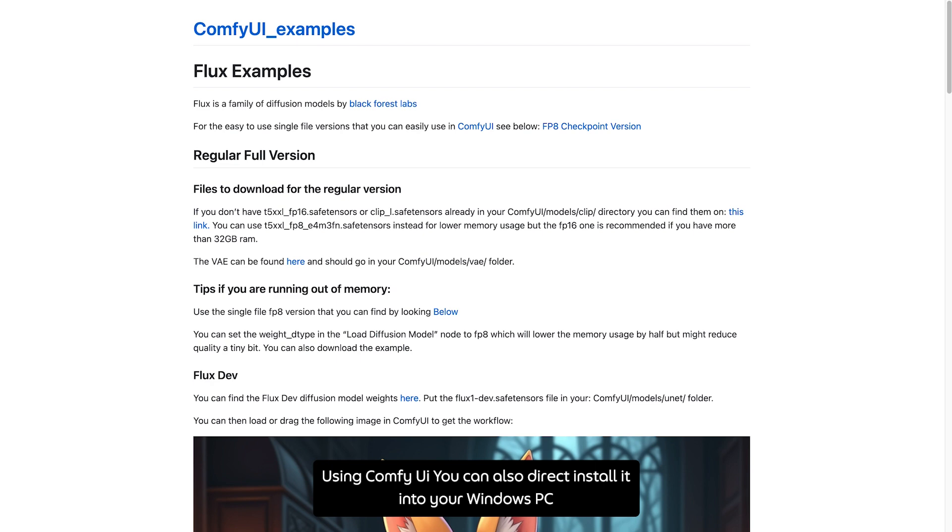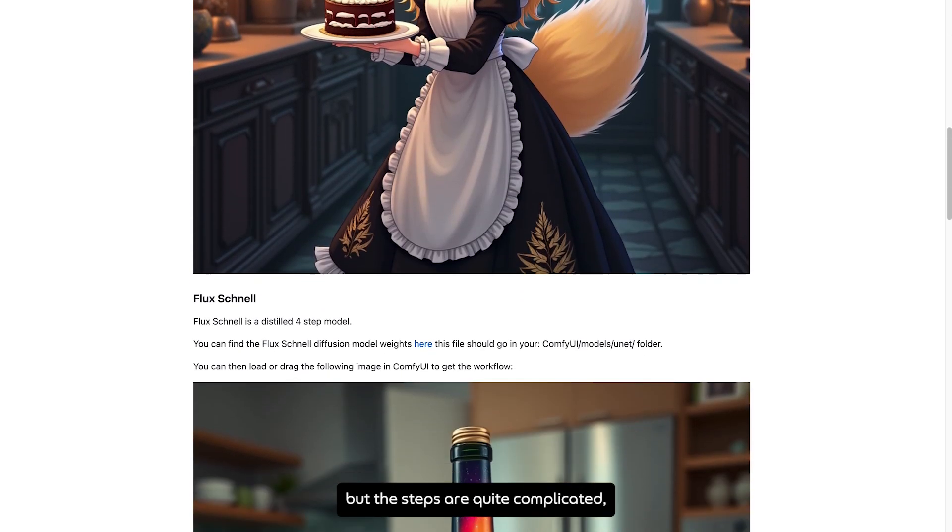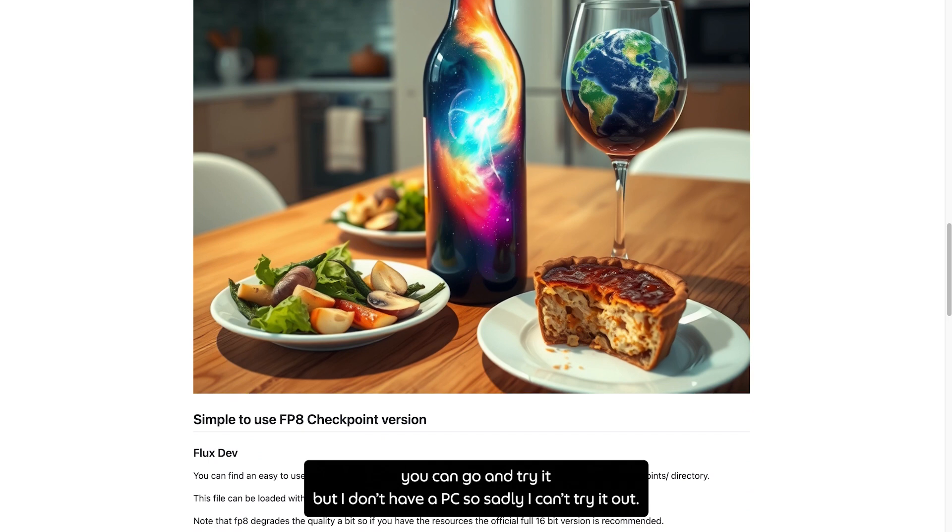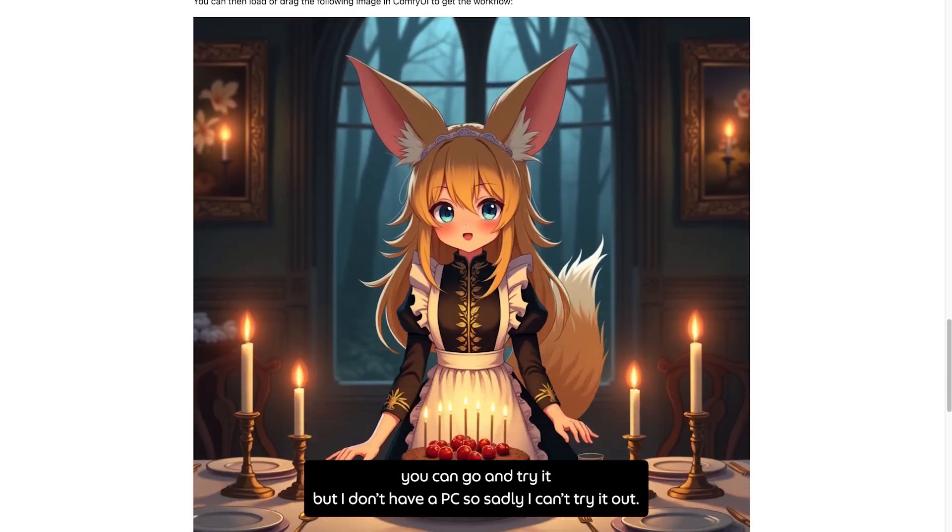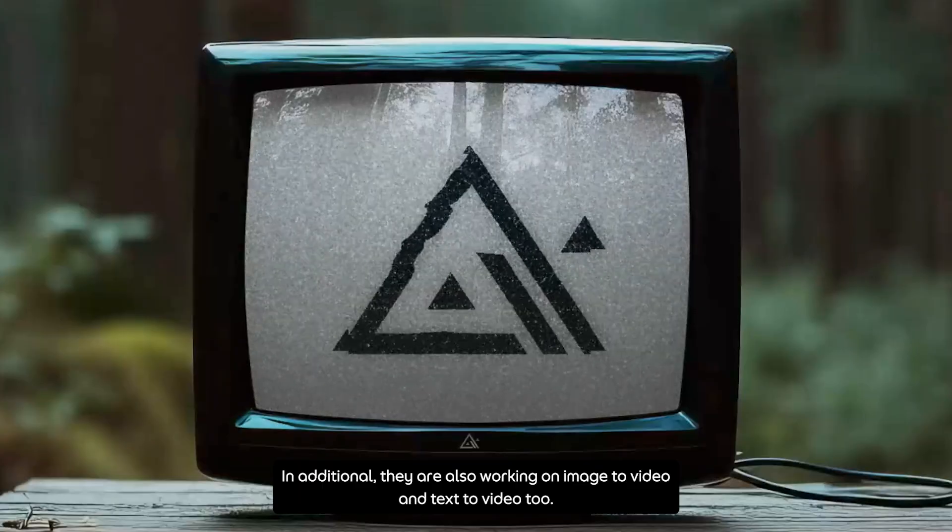Using ComfyUI, you can also direct and install it into your Windows PC, but the steps are quite complicated. You can go and try it, but I don't have a PC so sadly I can't try it out.